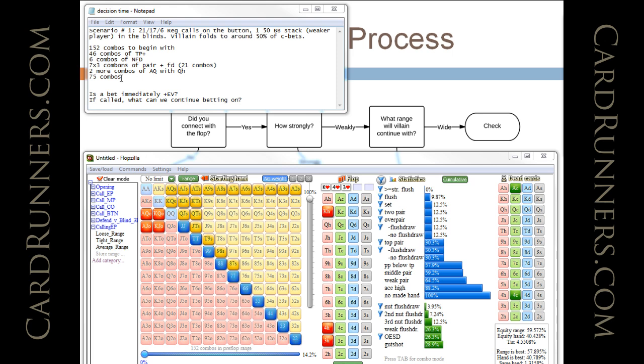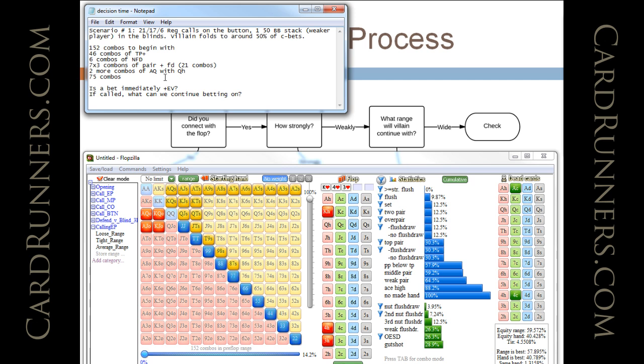So, if he's going to be folding about 50% of the time, and is our bet going to be plus EV, so you can probably bet like half the pot here, and be one and done.